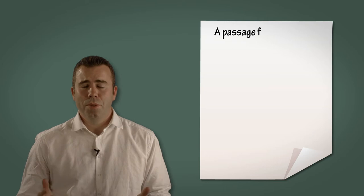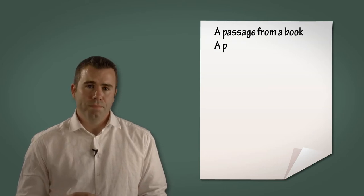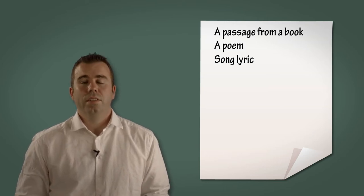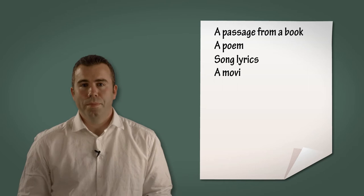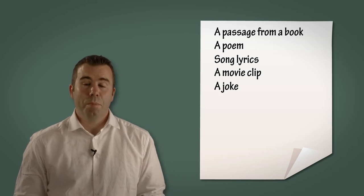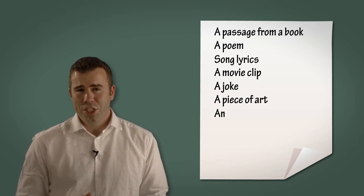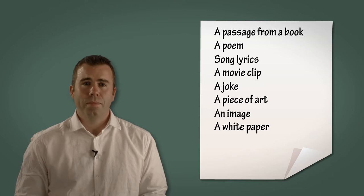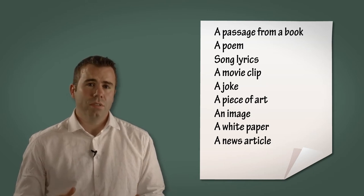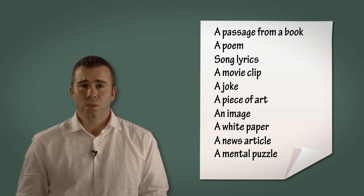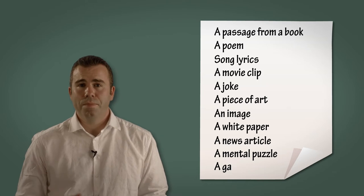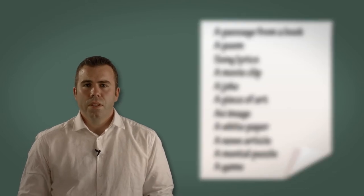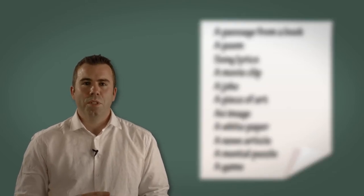A passage from a book, a poem, song lyrics, a movie clip, a joke, a piece of art, an image, a white paper, a news article, a mental puzzle, or a game. Think carefully about your room setup depending on which medium you choose here, but we've had success with all these formats.